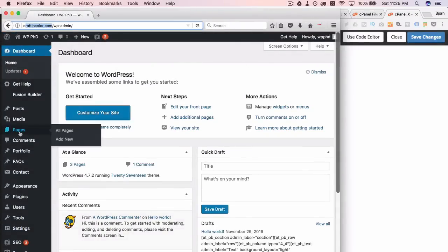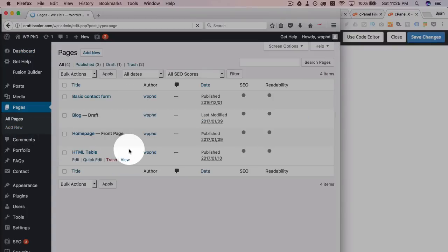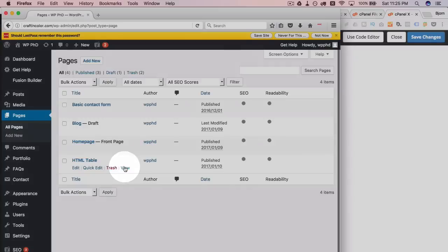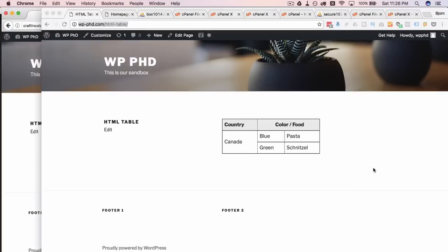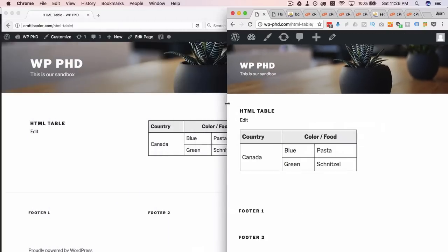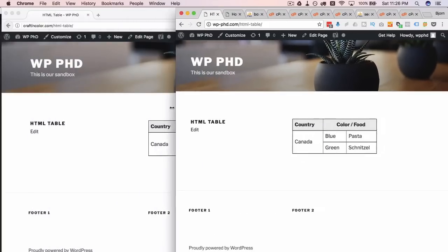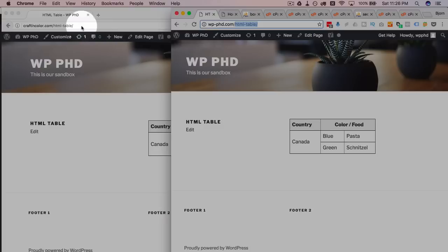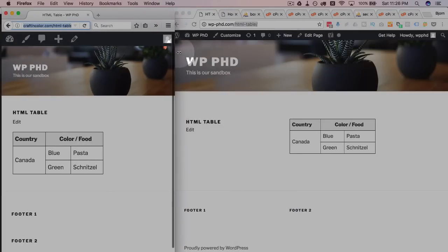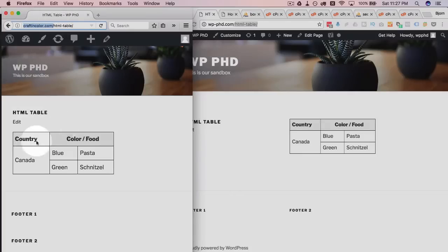If you recall earlier we looked at the pages area. We had our HTML table page. If we click on view. We see that the page is here. Just like it is over on the other one. So if you look at the domain names. This is wp-phd.com forward slash html-table. The same slug. The same permalink. Different domain name. Same content.